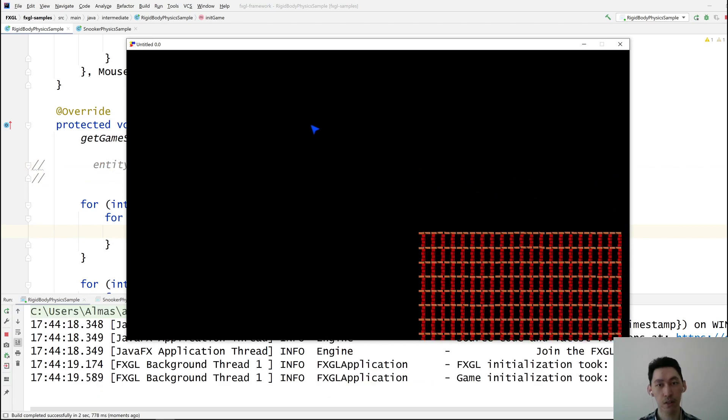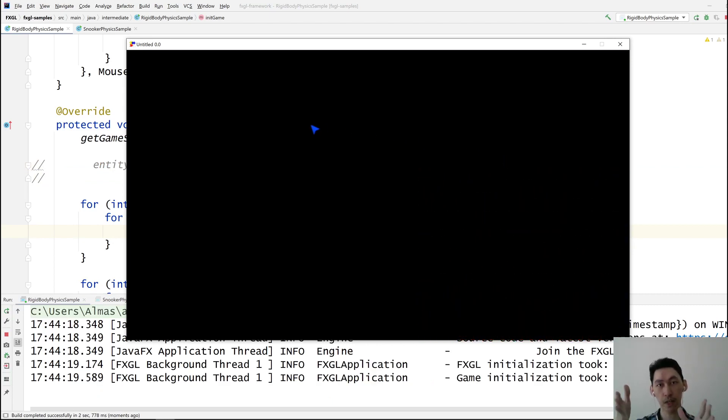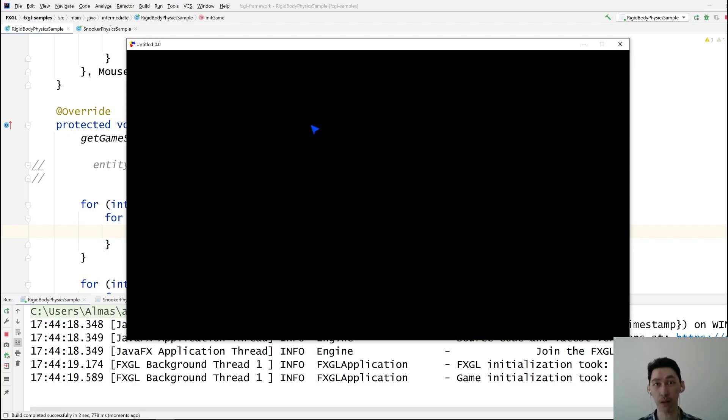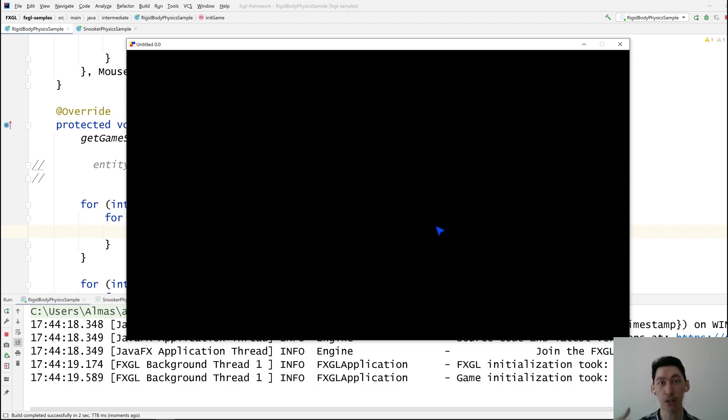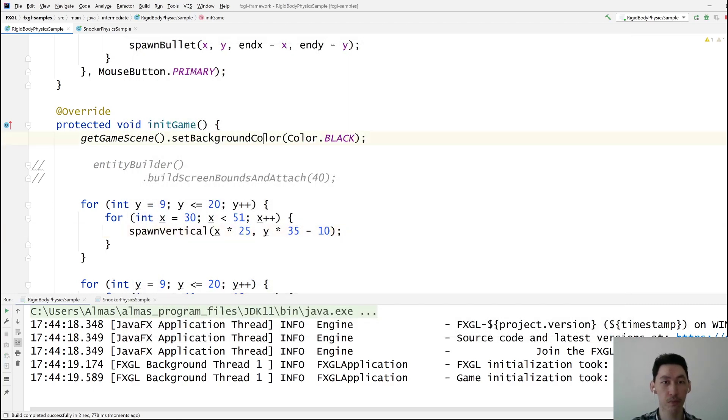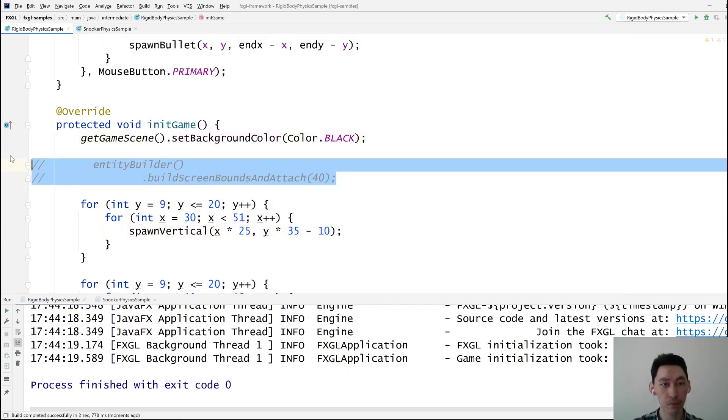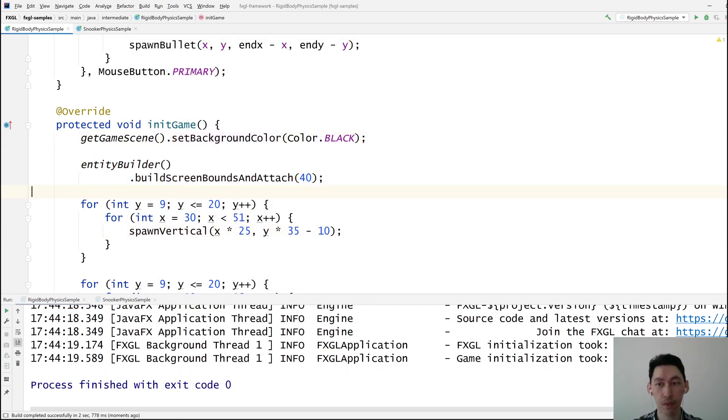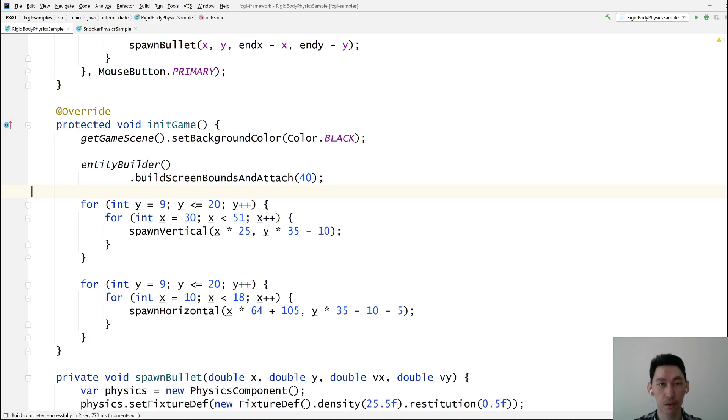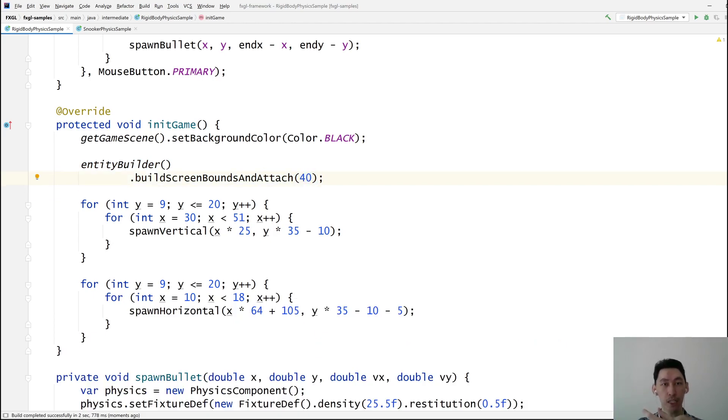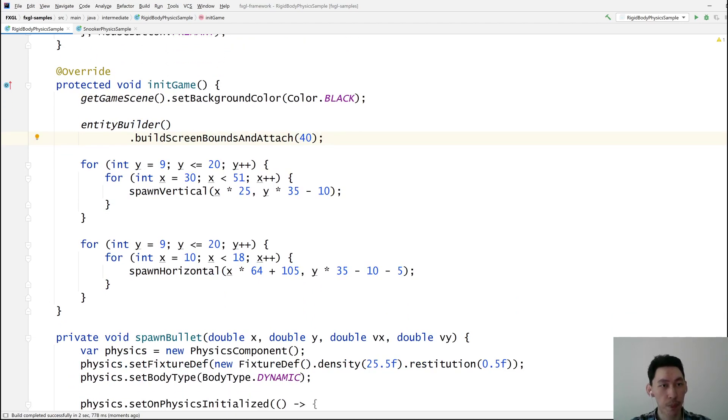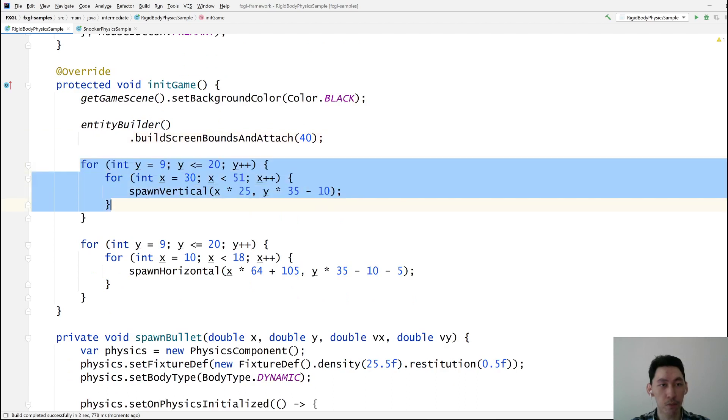And since there is nothing that bounds the screen, there are no boundaries, as in physics boundaries, everything just falls. And there is nothing to collide against. And the 40 is the thickness of the walls to create around the screen.